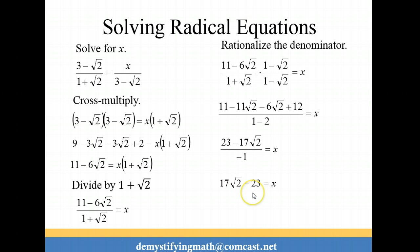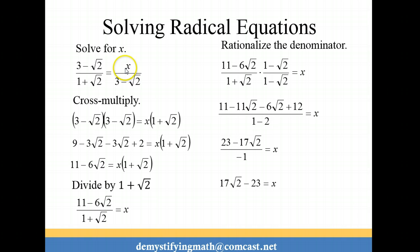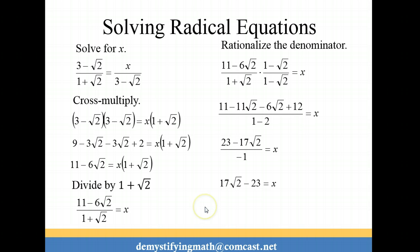This one's a little bit more difficult to check, but you might want to do it for extra practice — just replace x with (17√2 minus 23) and see if you can make the two sides equal. Thank you for tuning in to Demystifying Math.